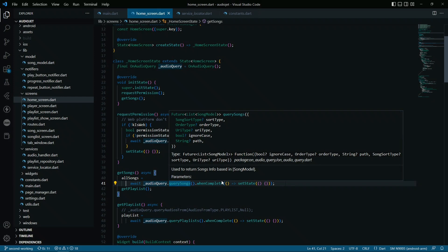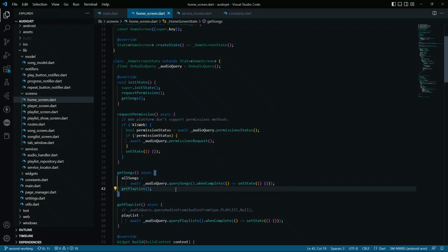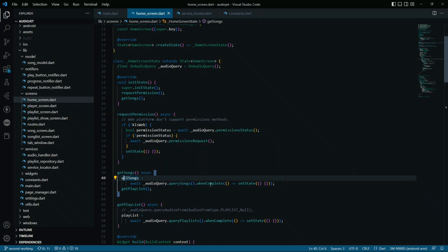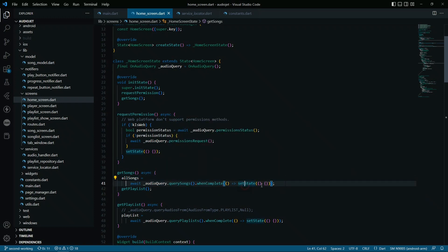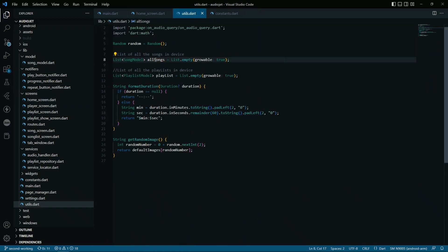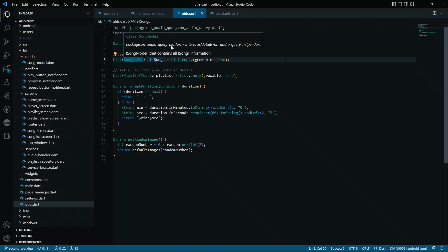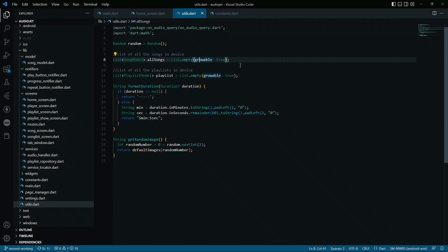This getSongs method will be called when we want to query the songs from the storage. It will basically use the audio query dot query songs, and when it completes, it will just set the state. Basically, it will just refresh it. And the allSongs is a list of song model, basically provided by the On Audio Query platform.